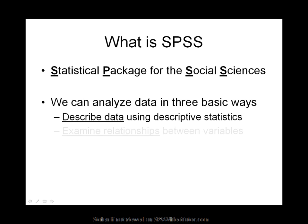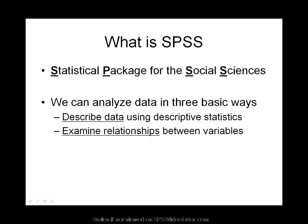It also allows you to examine the relationship between variables in your data. Examples of statistical techniques to explore relationships include correlation analysis, regression, and factor analysis.